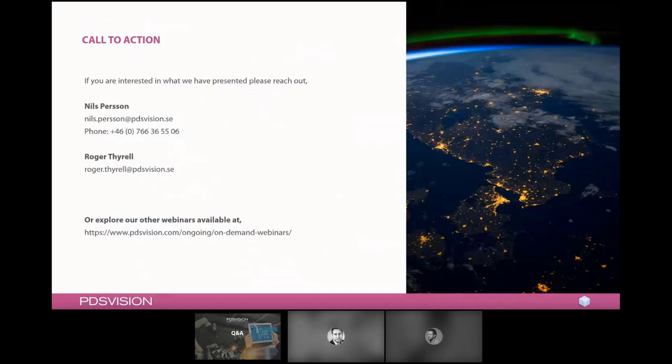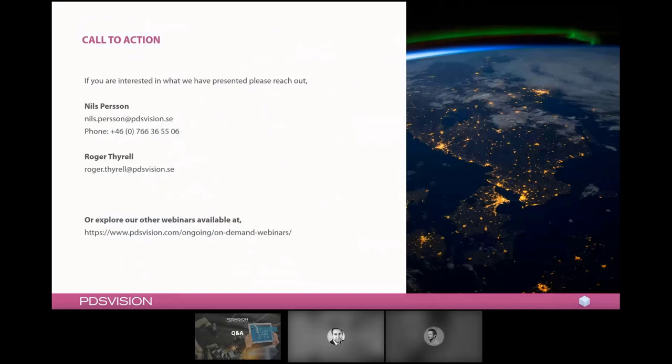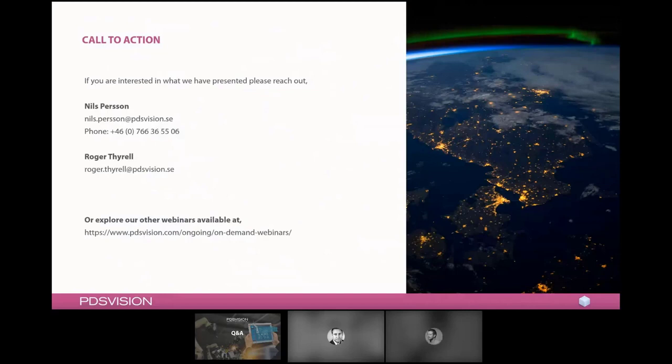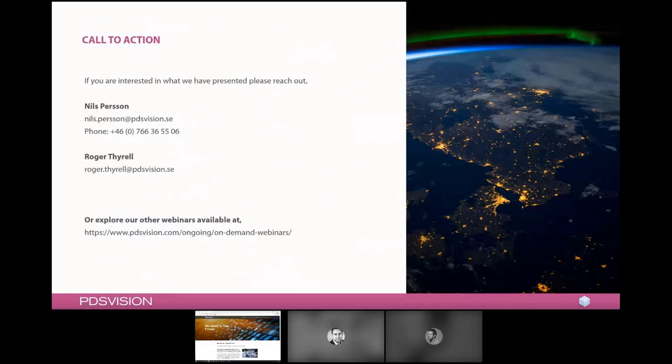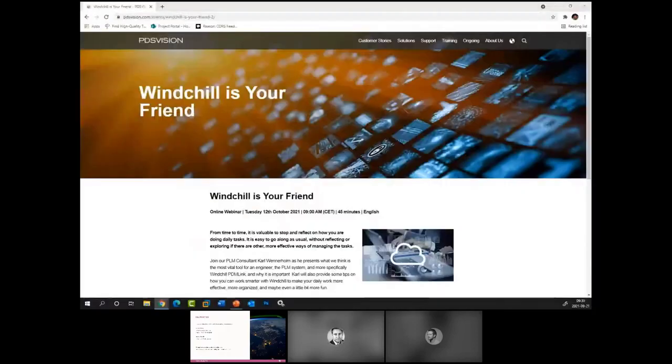One of the questions was actually, who should we contact? So I think you answered that one brilliant. You're more than welcome to reach out to me or to Roger if you have any interest in this and if you want to know more. As Roger mentioned, there is an upcoming webinar. Winchell is your friend, but we also have some older ones that are available on our homepage where you can deep dive into different sections of what we talked about today.